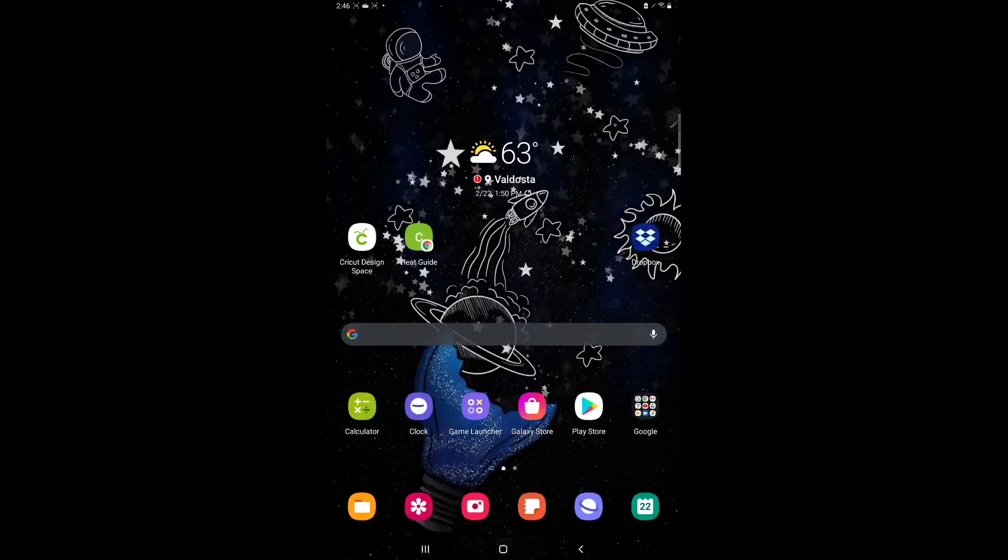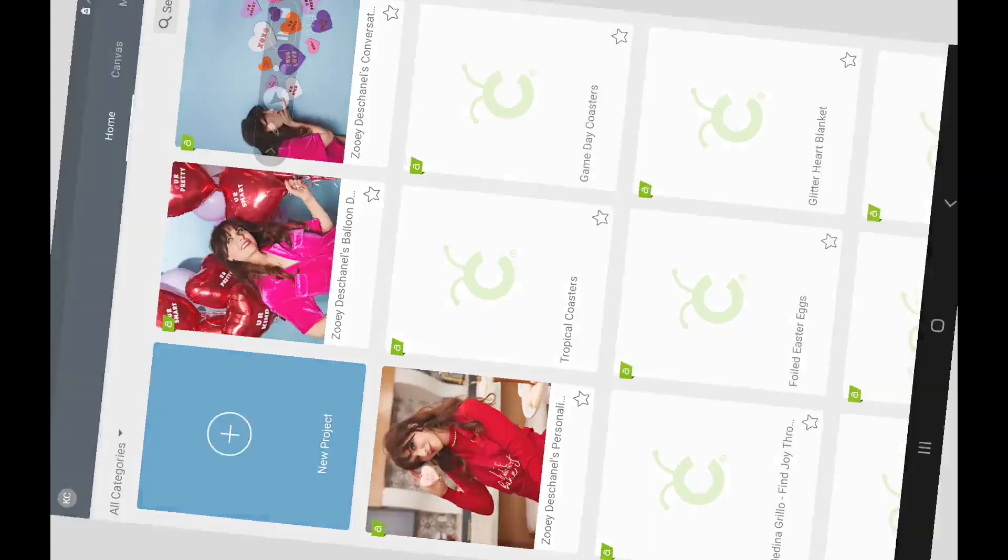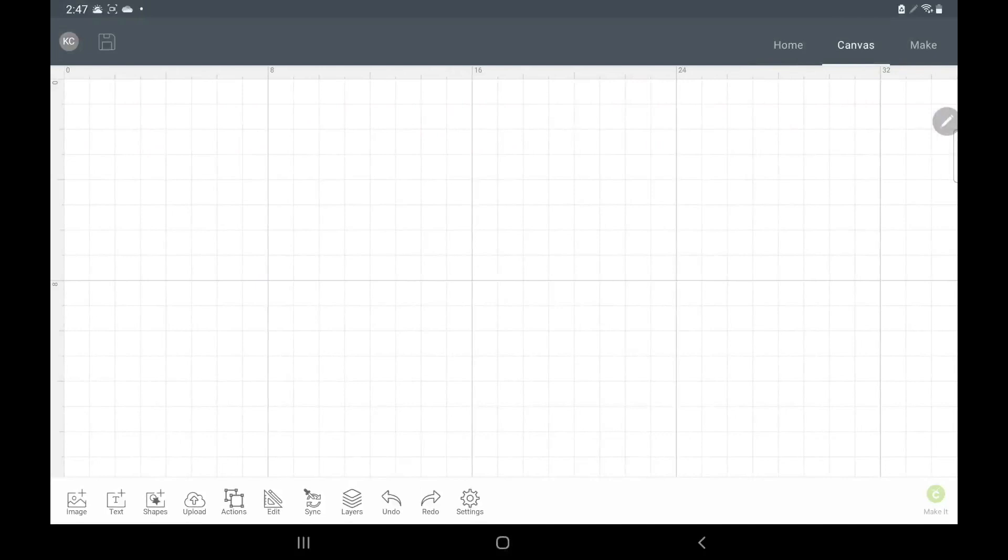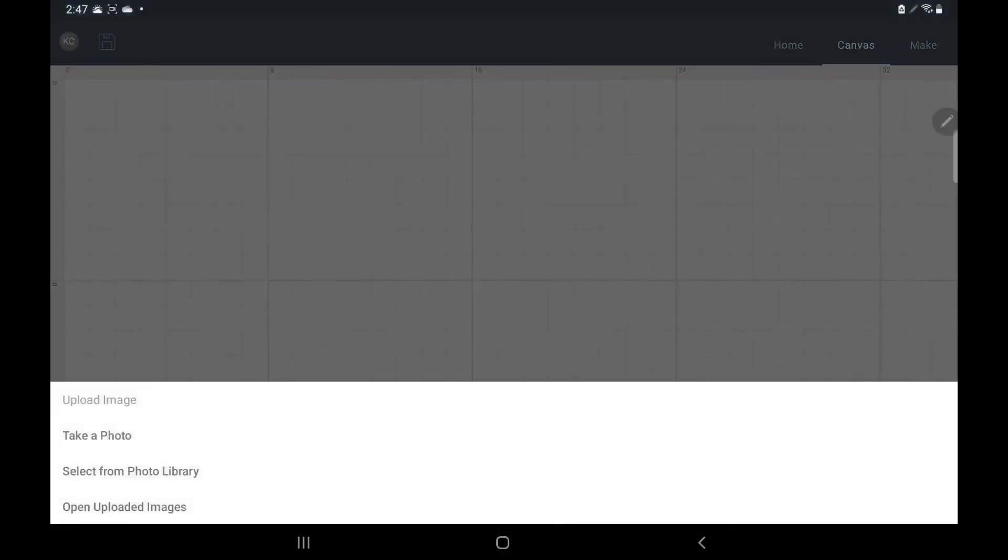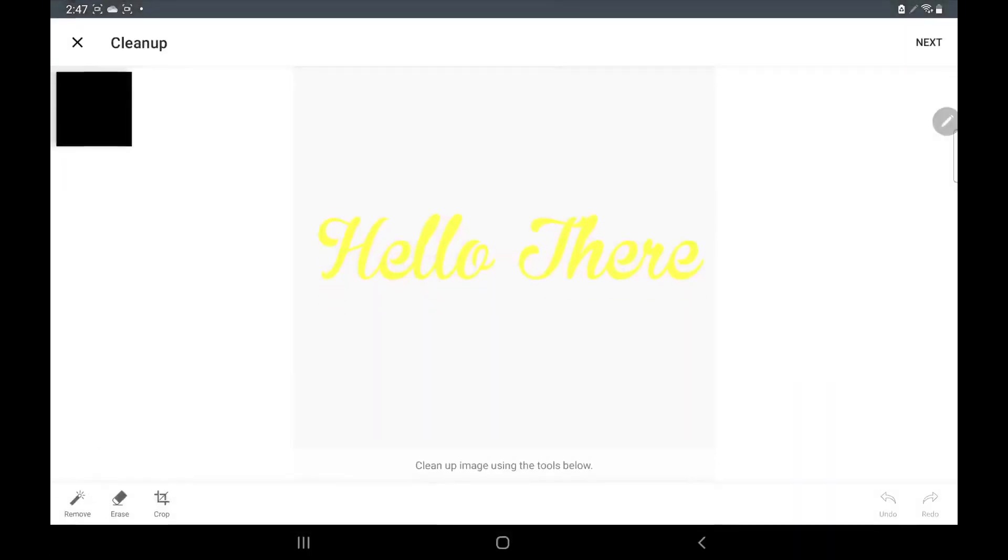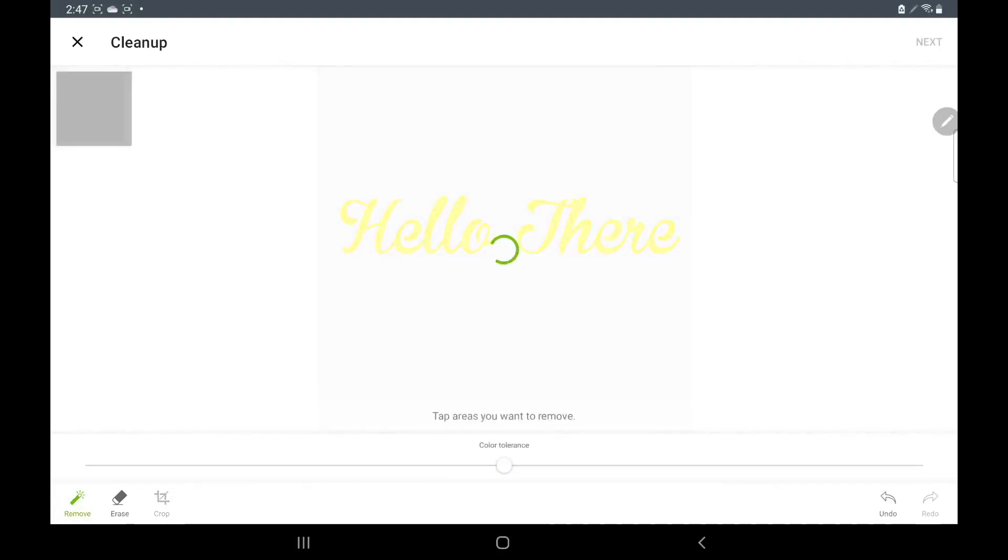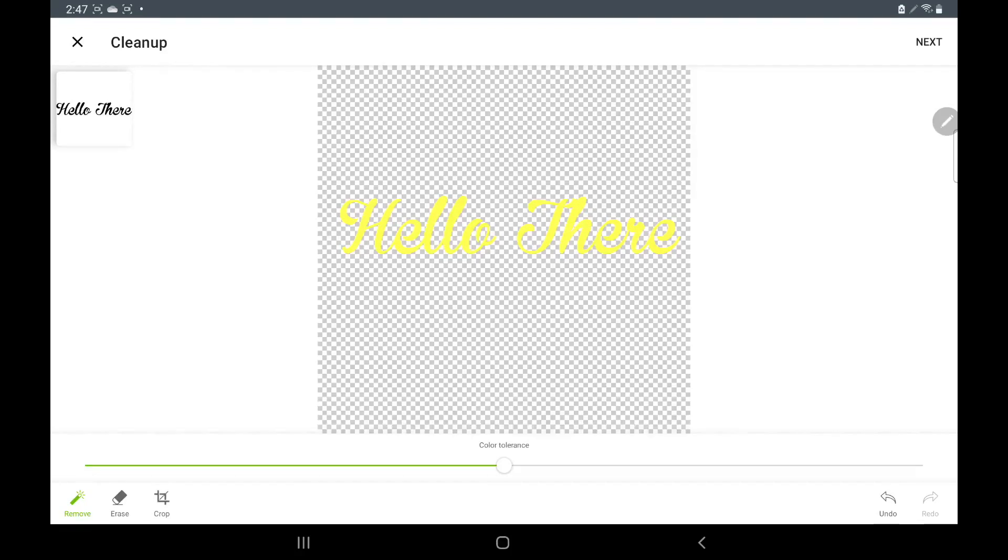So we can go into Cricut Design Space and we'll do a new project. We will upload and we're going to go to our select from photo library because it's in our photo library. Once we do that you see your words and you'll click the white because we want the white to disappear so we can see our words. So we hit remove and then click the white and now we see our text which says hello there.